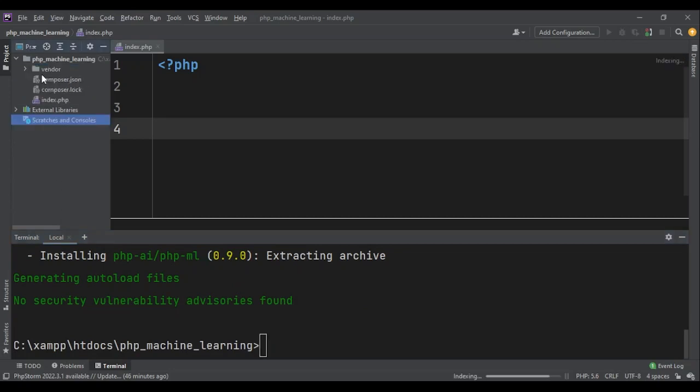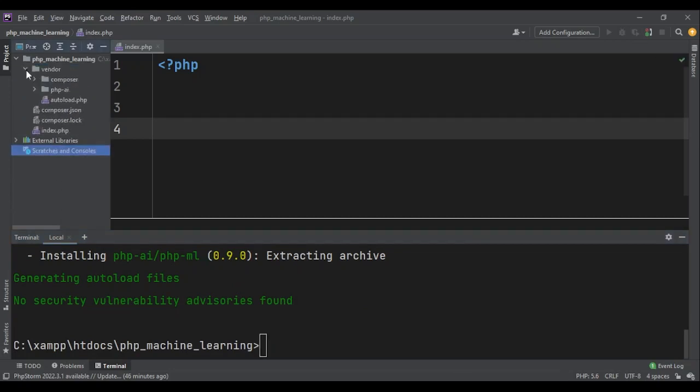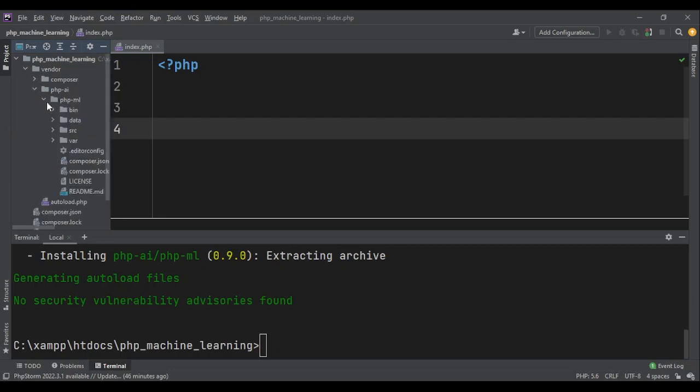Perfect. It has required phpML to my project. As you can see, in my vendor folder I now have phpAI and phpML.